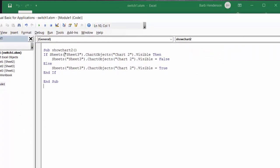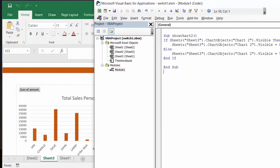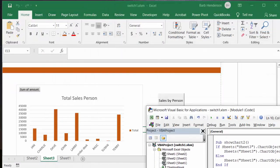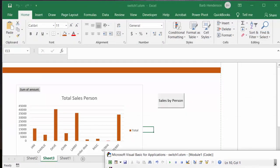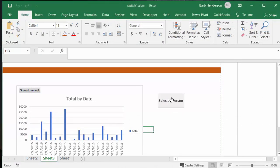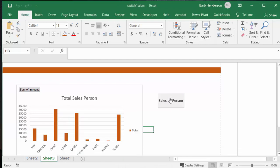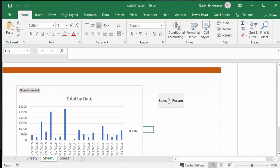Sheet three chart objects chart two visible. If it's visible then sheet three chart objects chart two visible equals false, and if it's not visible make it visible. So it's very simple but it allows you to toggle between the two charts. I will of course include the code in the description of my video.